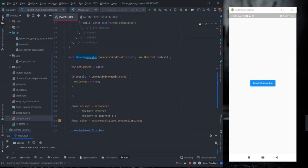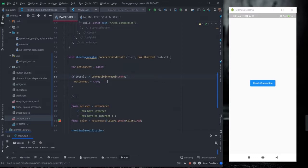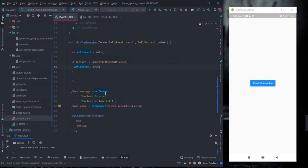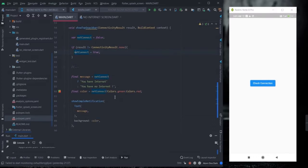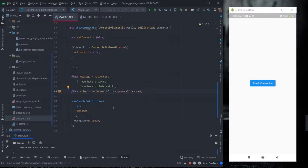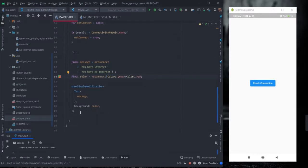The result is passed to the showTopSnackBar method. Inside this method there is logic which checks whether a connection is available or not and updates a boolean accordingly. Based on that true/false boolean variable, it will show the message 'you have internet' or 'you don't have internet', and the color will also change accordingly.